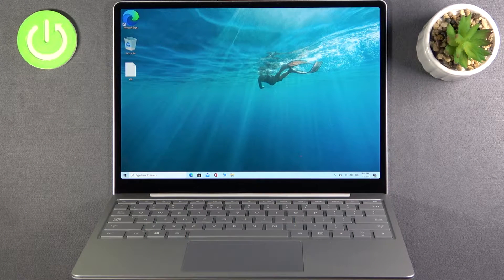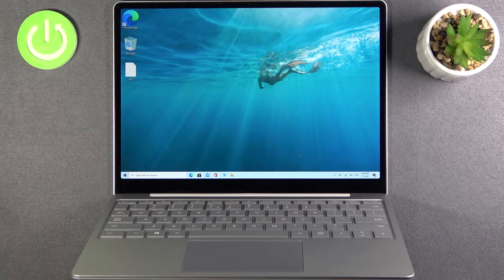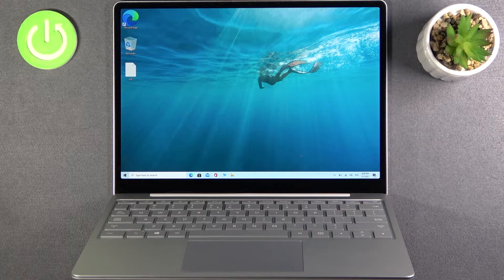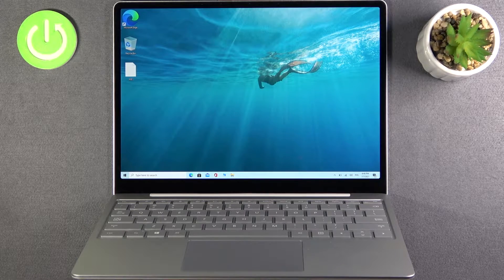Welcome. In front of me I have a Microsoft Surface Laptop Go, and today I will show you how to change the display scale.